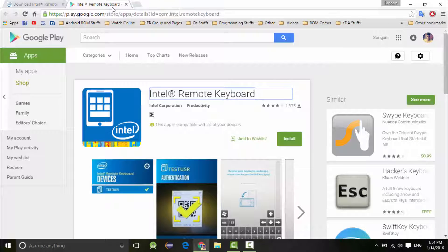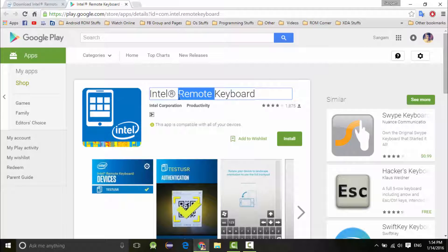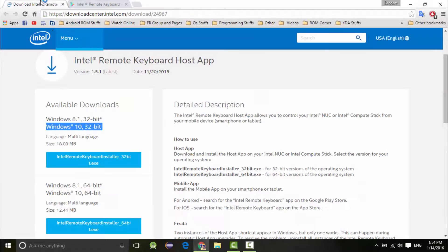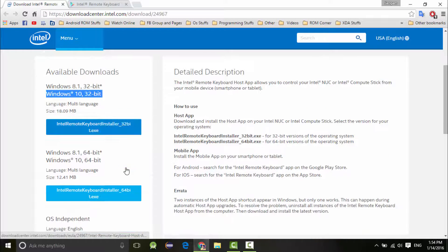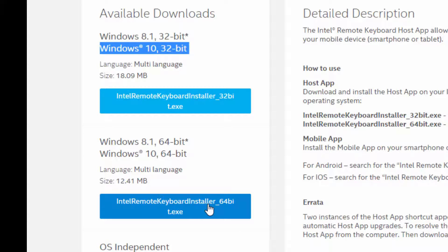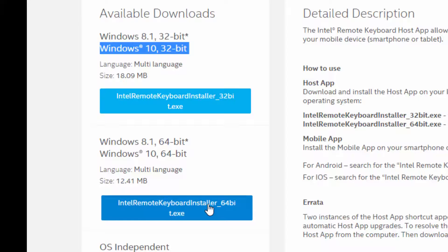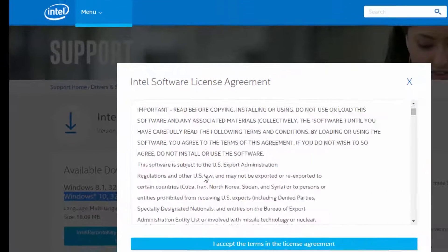I have already downloaded the application on my phone. Now there are two executable files - the first is 32-bit and the second is 64-bit. I have a 64-bit operating system installed, so I am going to download the 64-bit one.